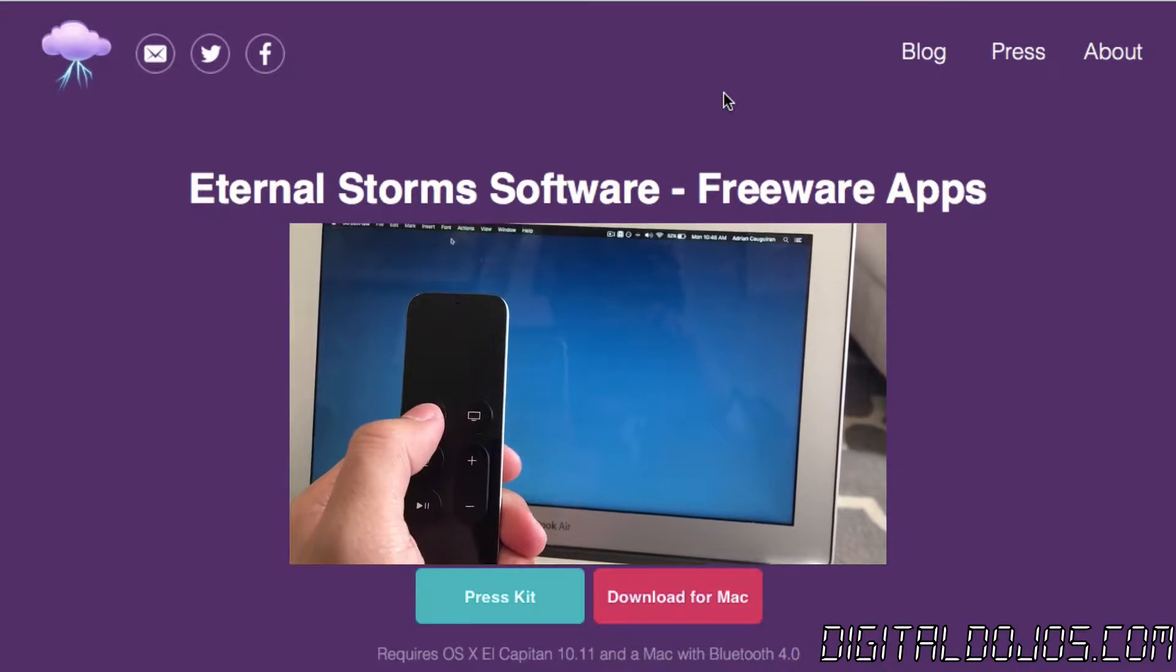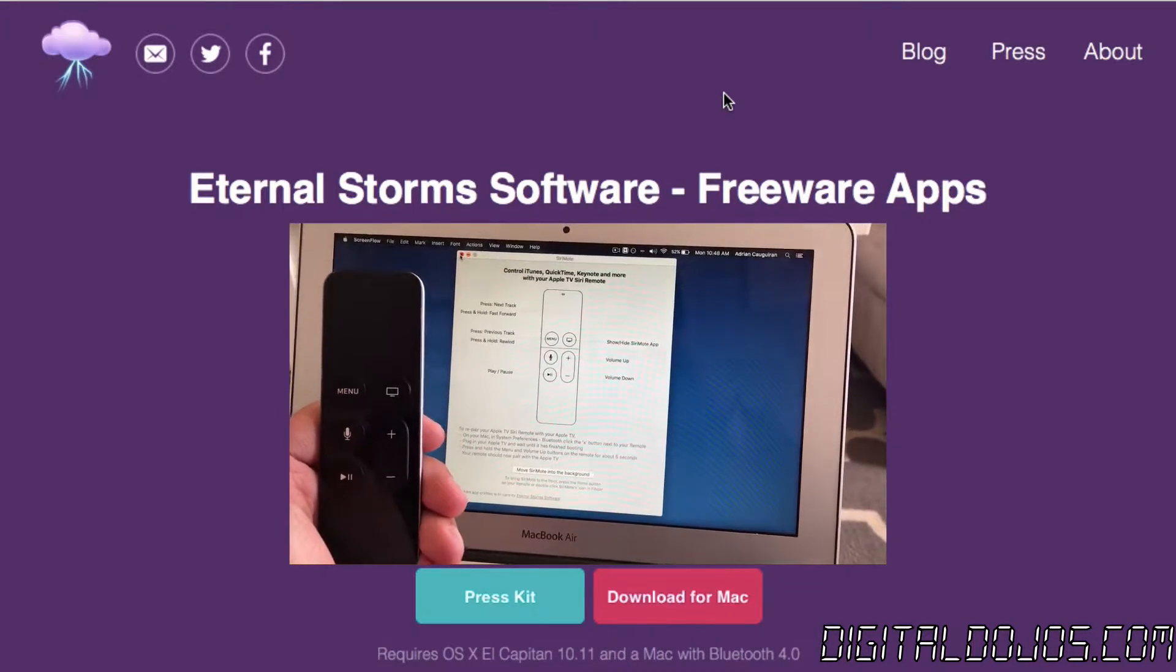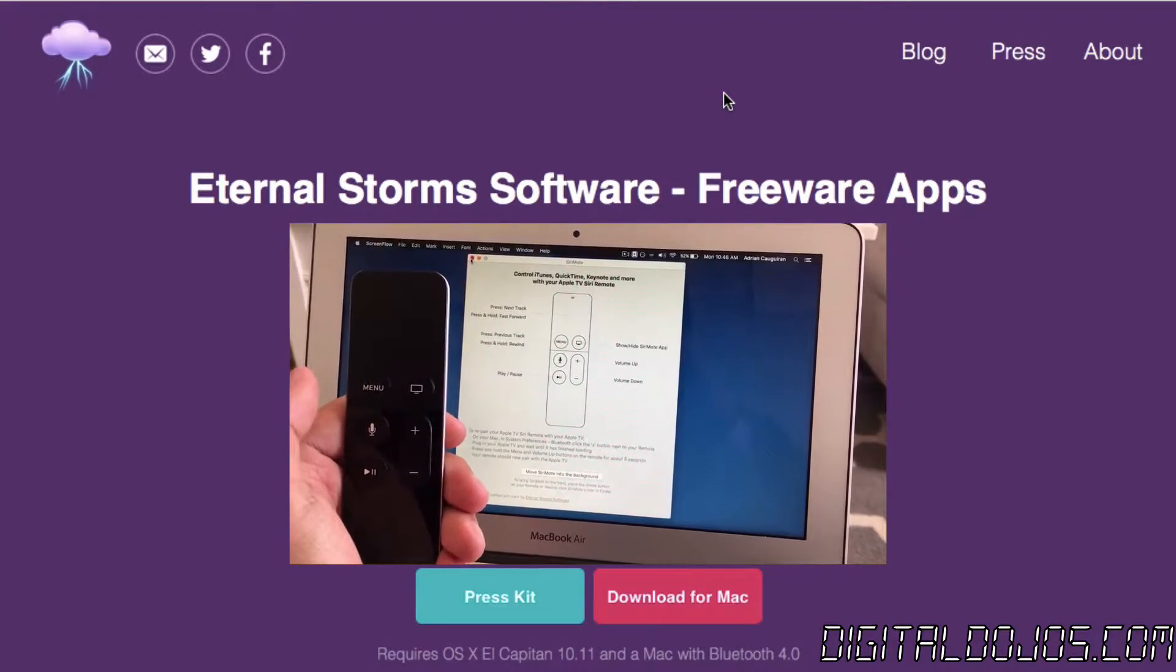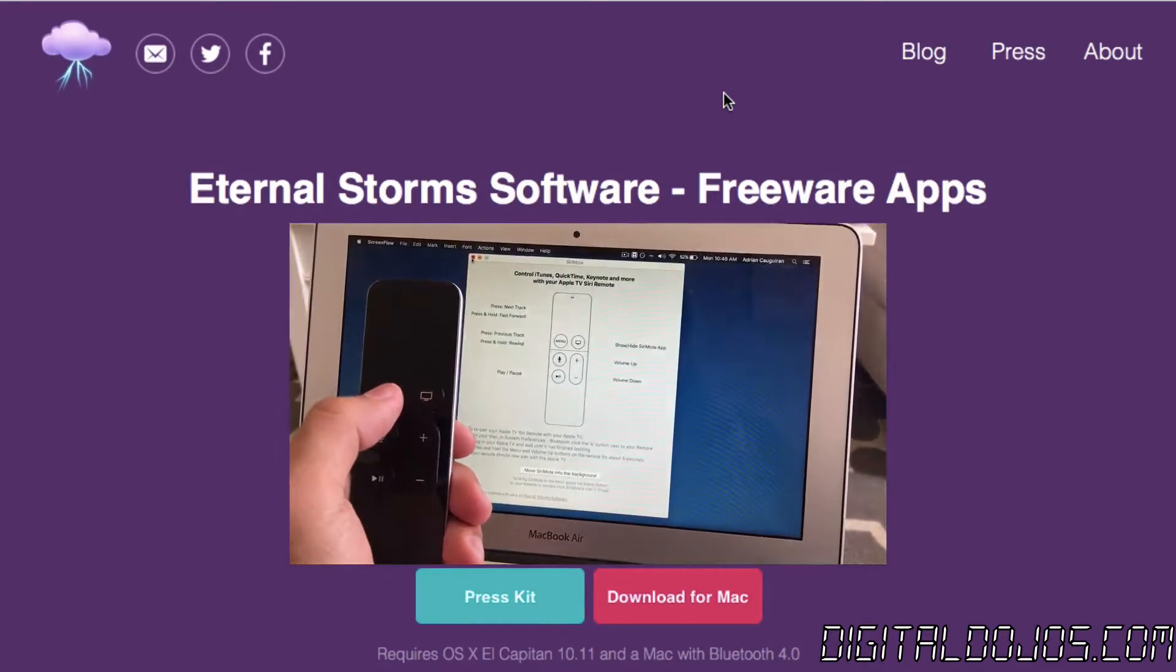Hello ladies and gentlemen, Adrian here for Digital Dojos. Today we're going to show you how to connect your Siri remote from your Apple TV to your Mac.